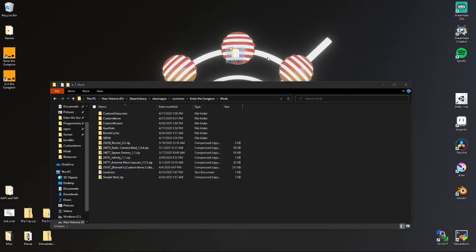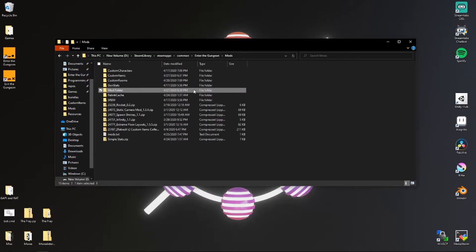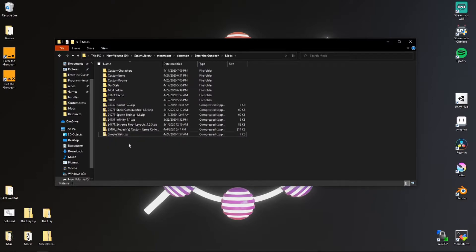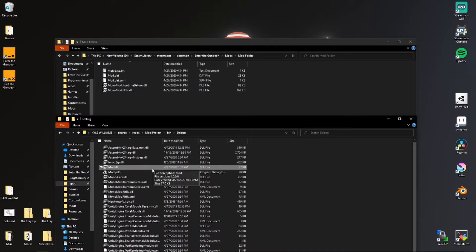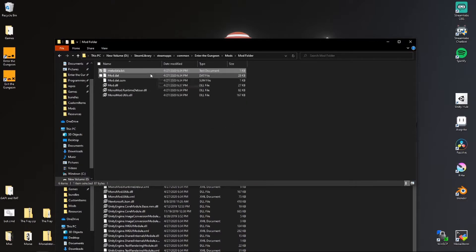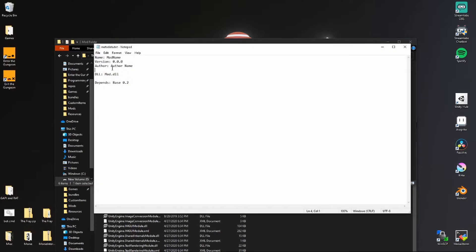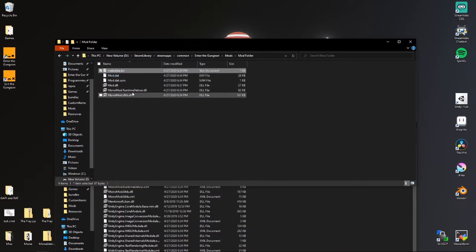Remember the mod folder we extracted from the example mod download — drop that into your mods folder. Now we have a mod folder for our mod. Delete the mod.txt file in there, then go into the folder, delete the mod.dll, and paste the mod.dll from the debug folder in here. You can open up the metadata.txt file and change your author name and mod name. Leave the mod.dll filename the same unless you've changed it, and then we should be able to run the game and your mod should be loaded.